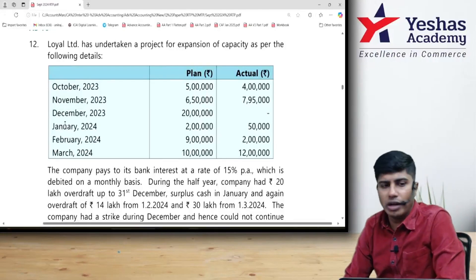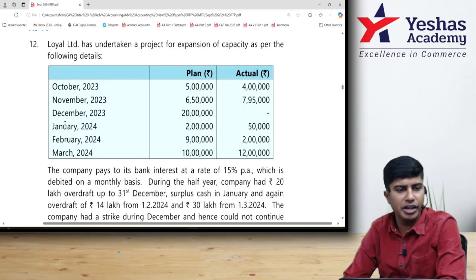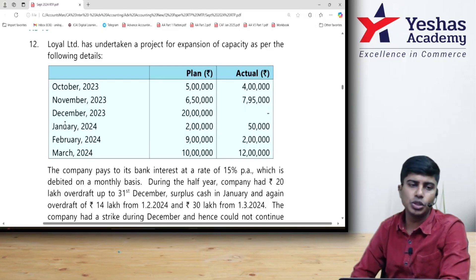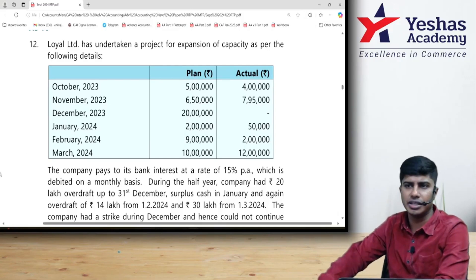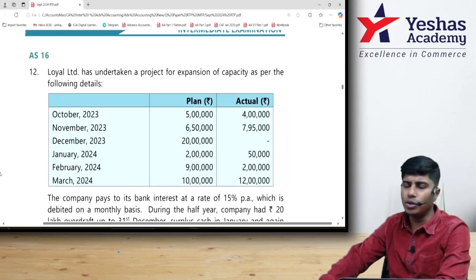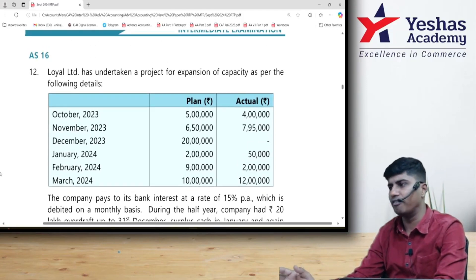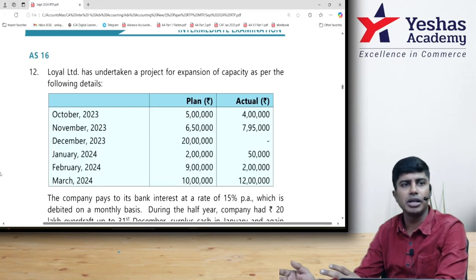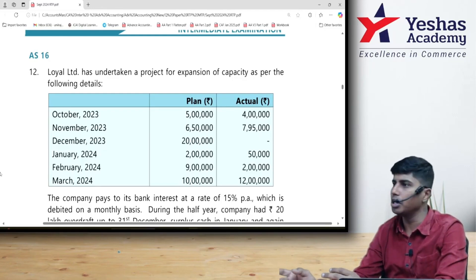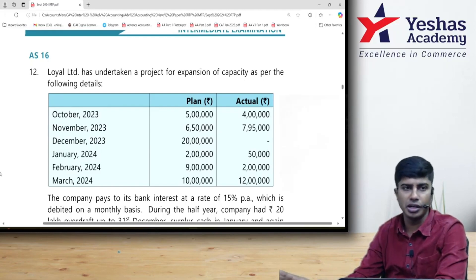Let us now solve question number 12 from our September 2024 RTP. This question is on Borrowing Cost, Accounting Standard 16. It is quite unique because this question has data about bank overdraft, which is usually not tested in any study material, RTP, MTP, or past exam question — quite new even considering final material.